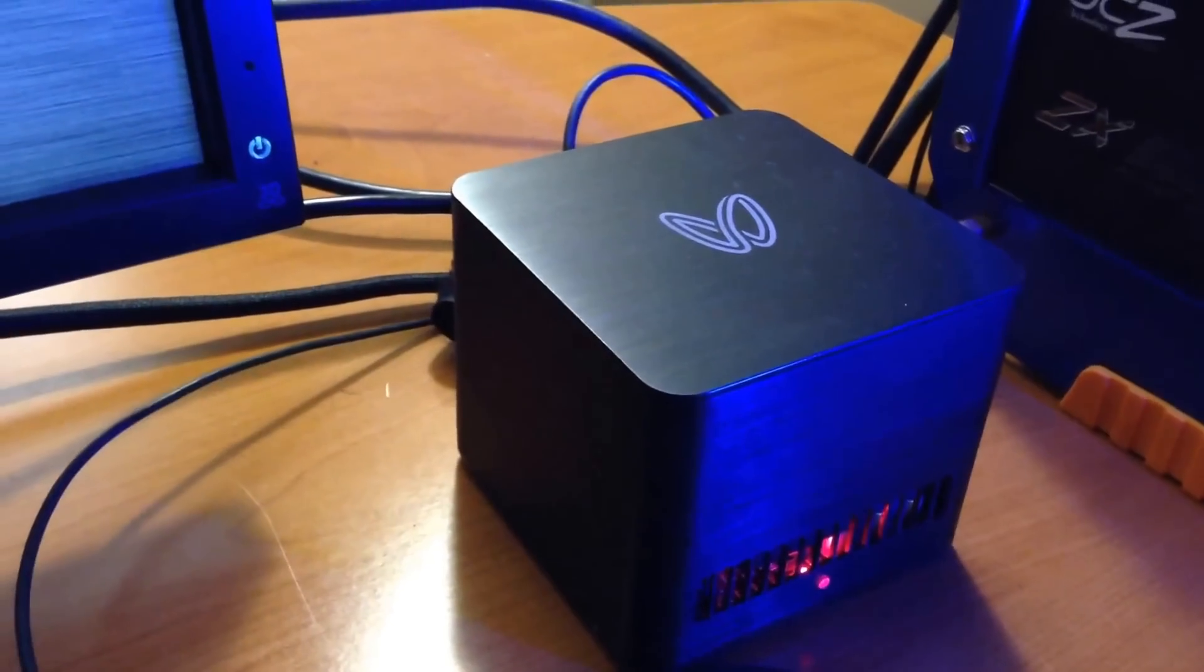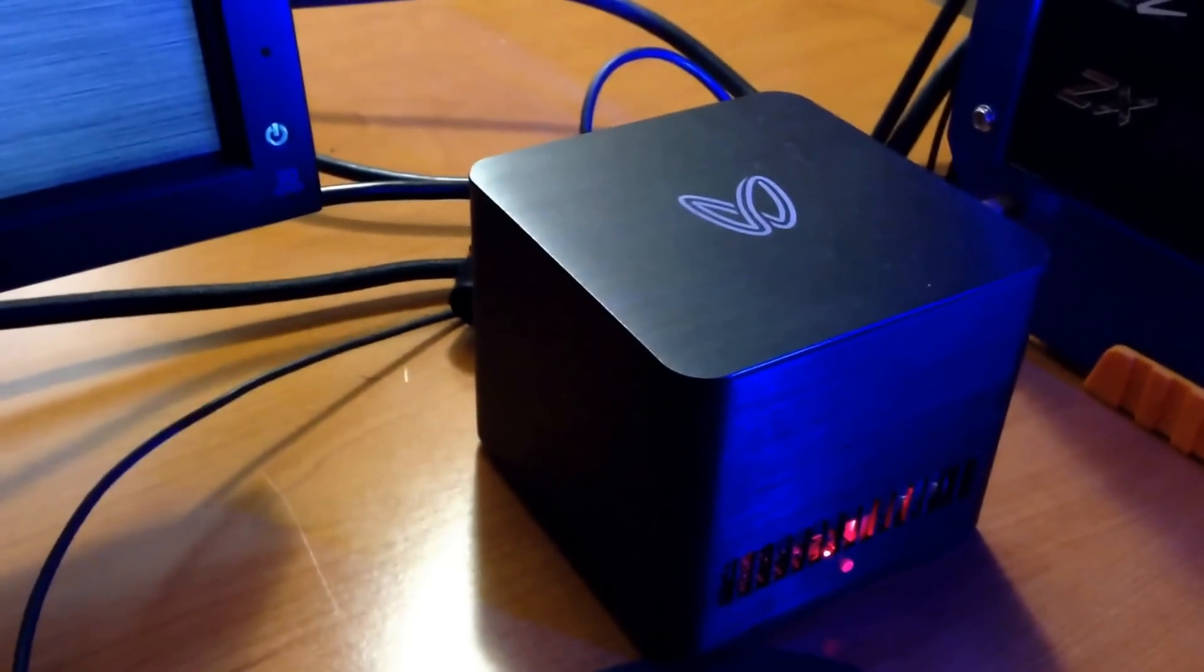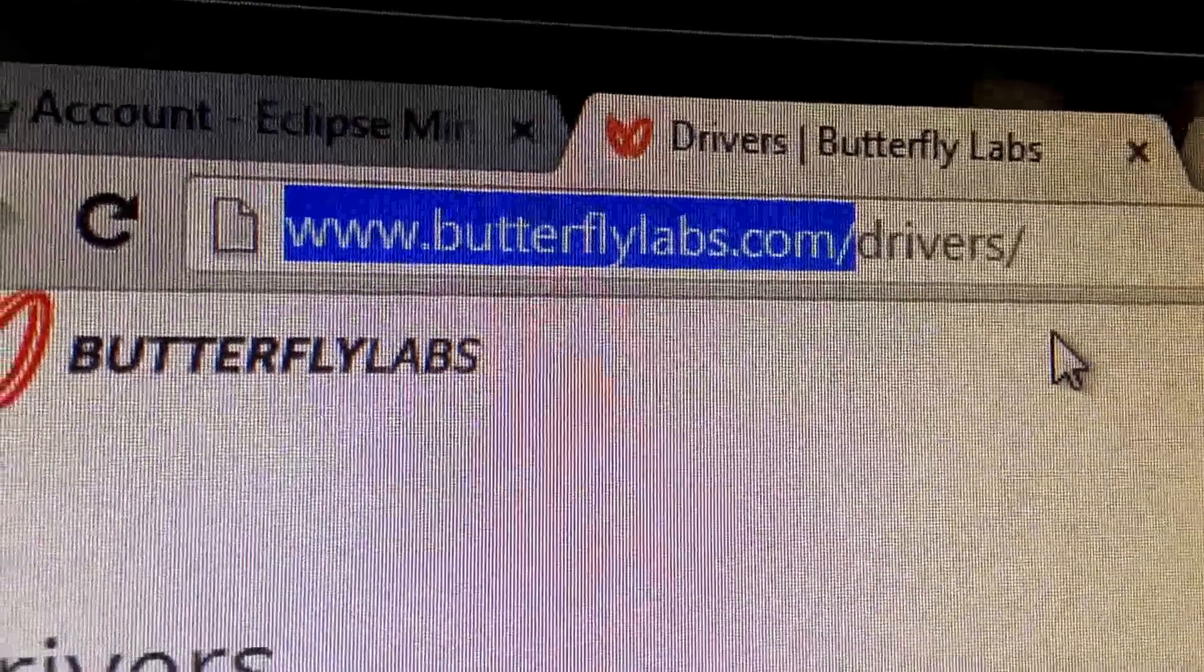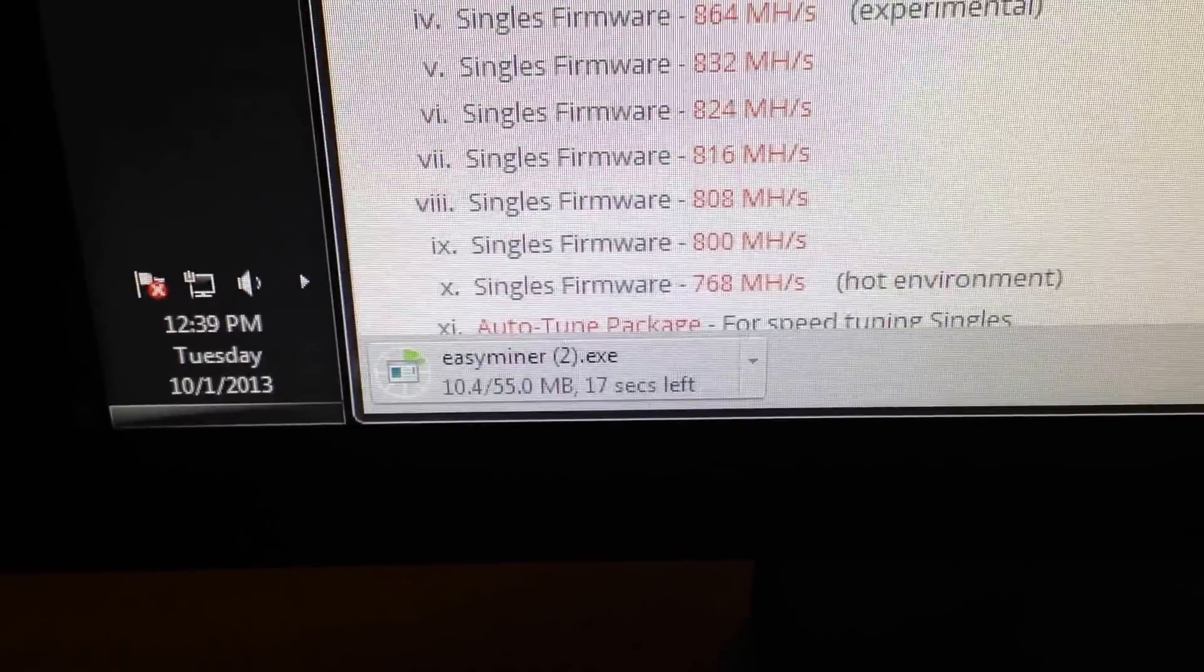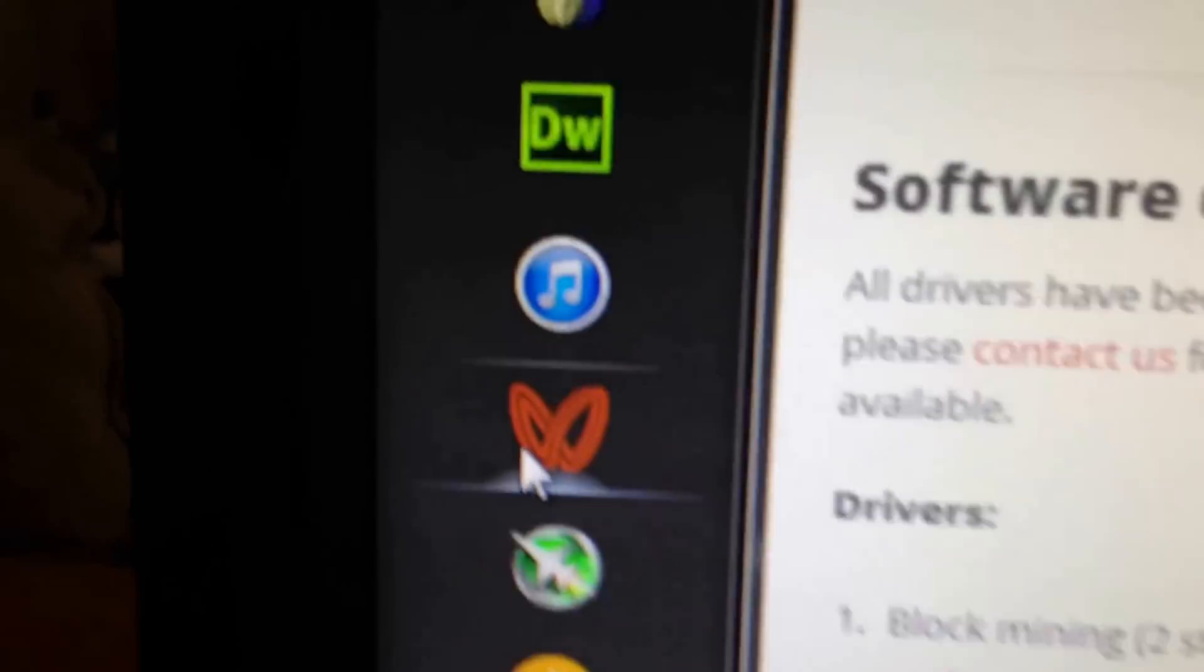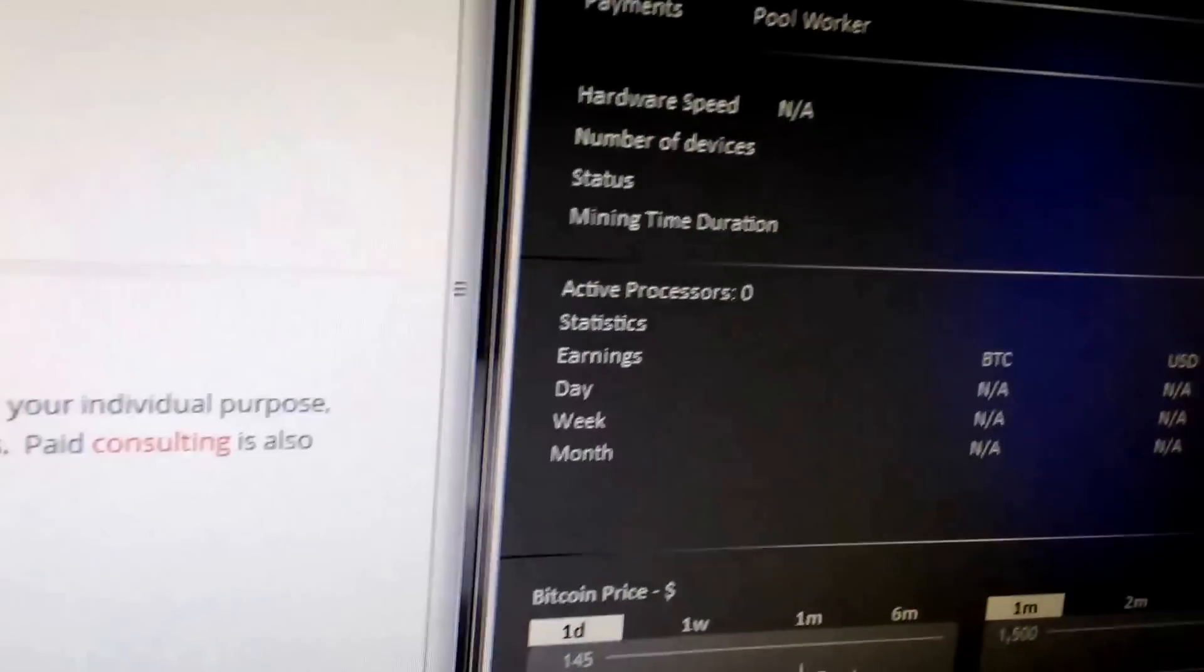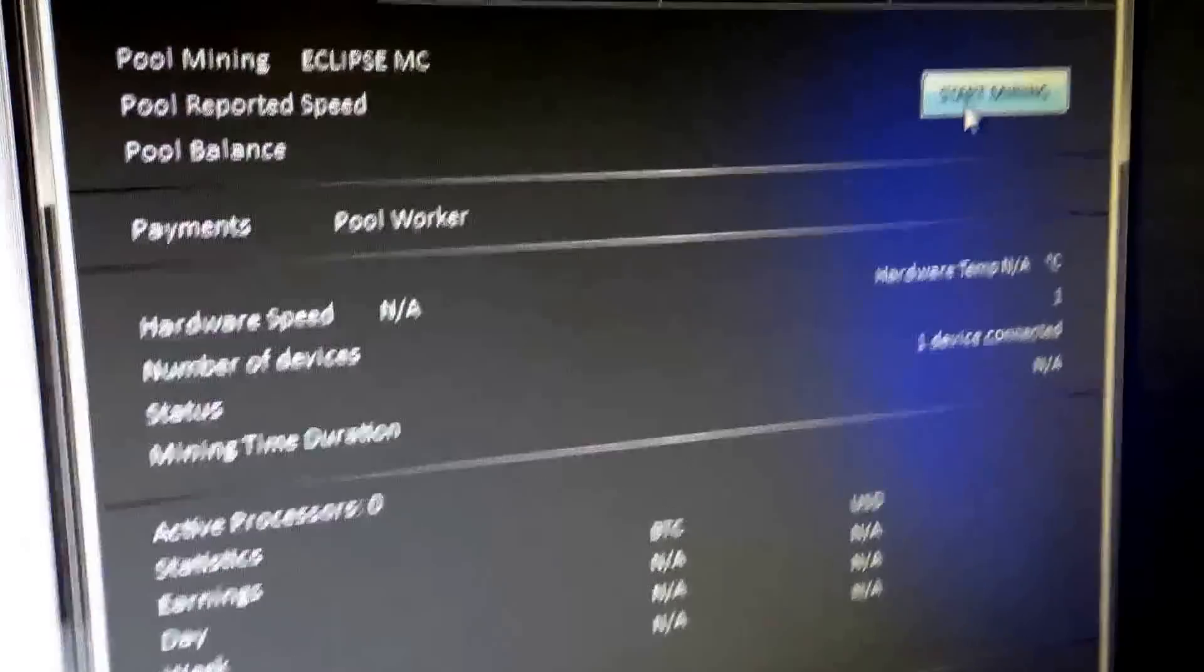Here's how you want to set it up. First, you want to go to butterflylabs.com/drivers and just click download. Once it's downloaded and stored, I already have it installed, click open.